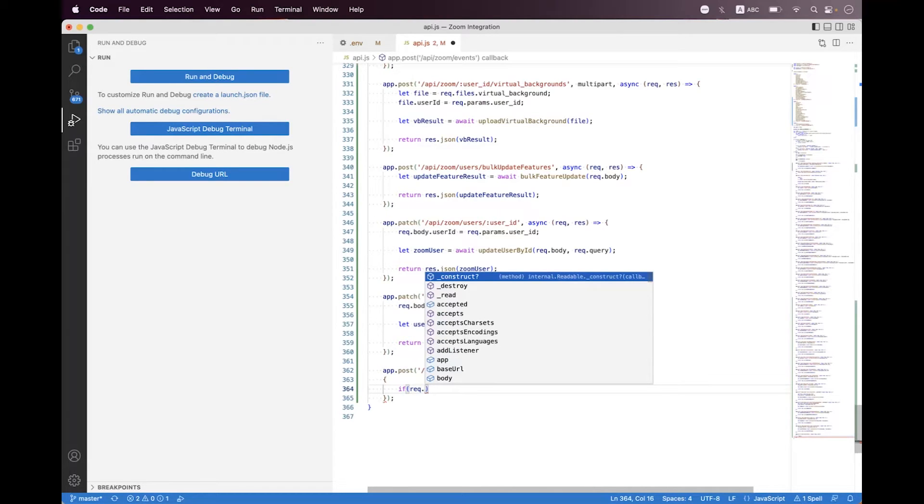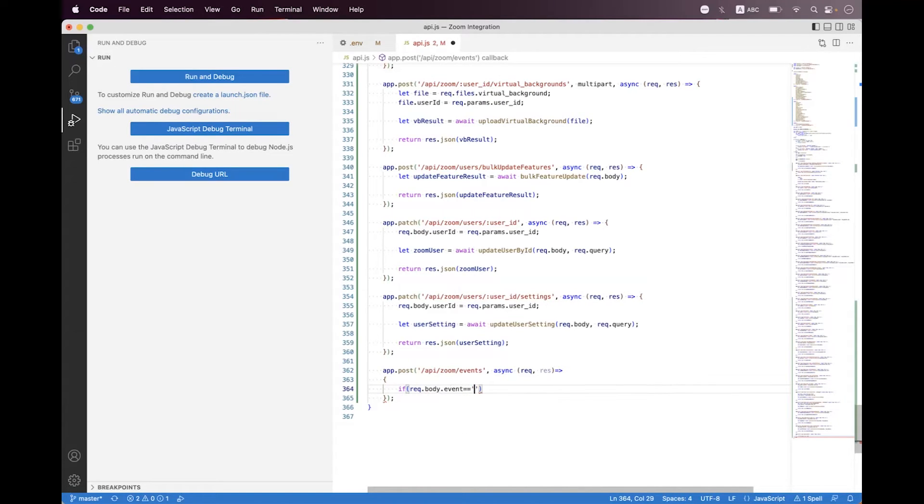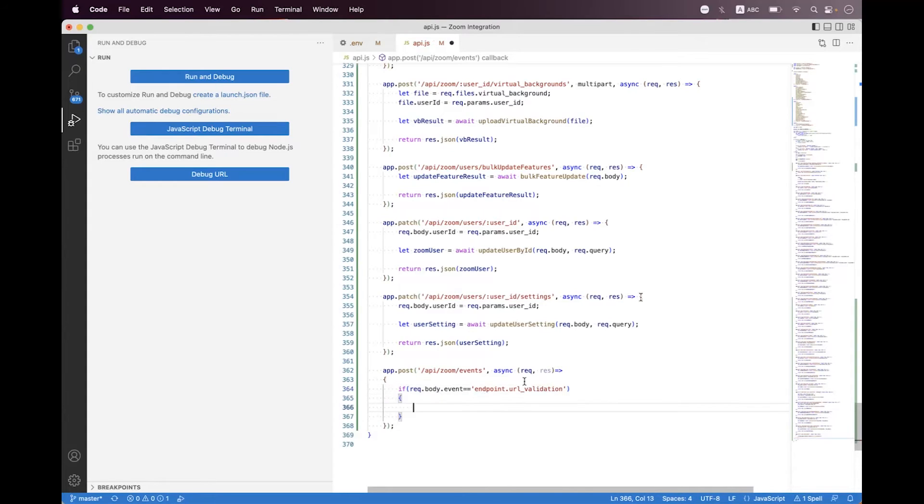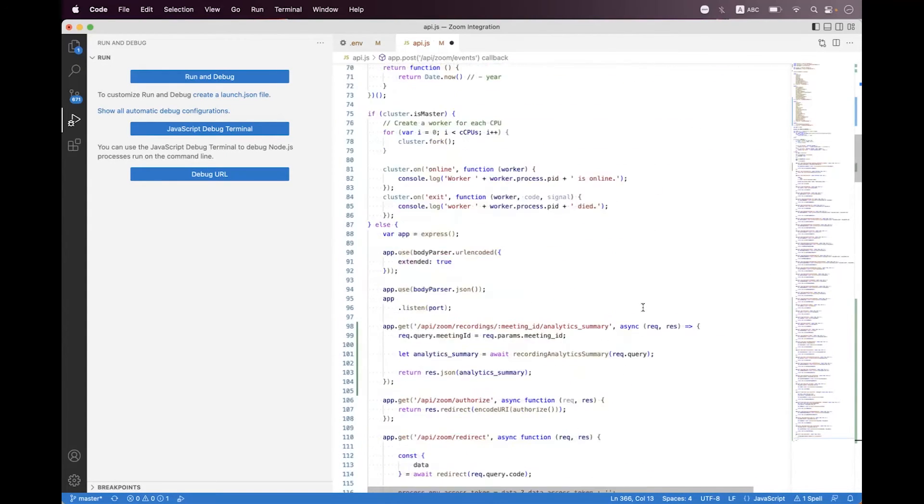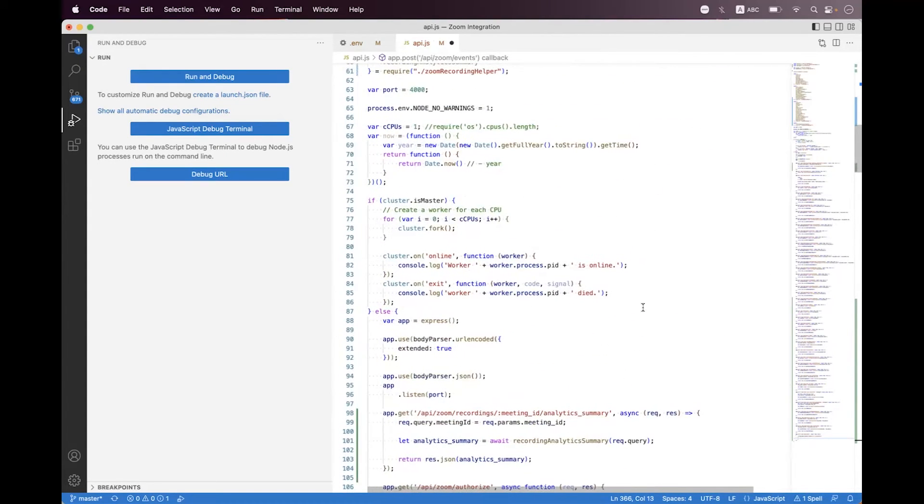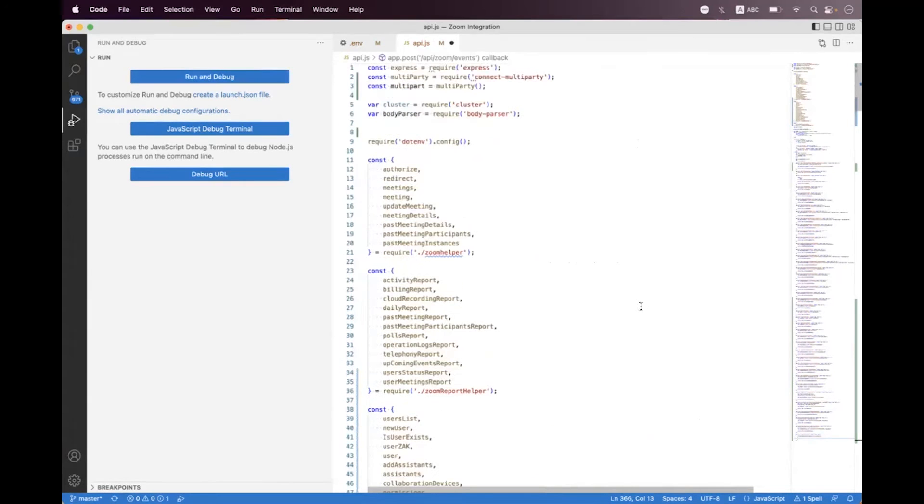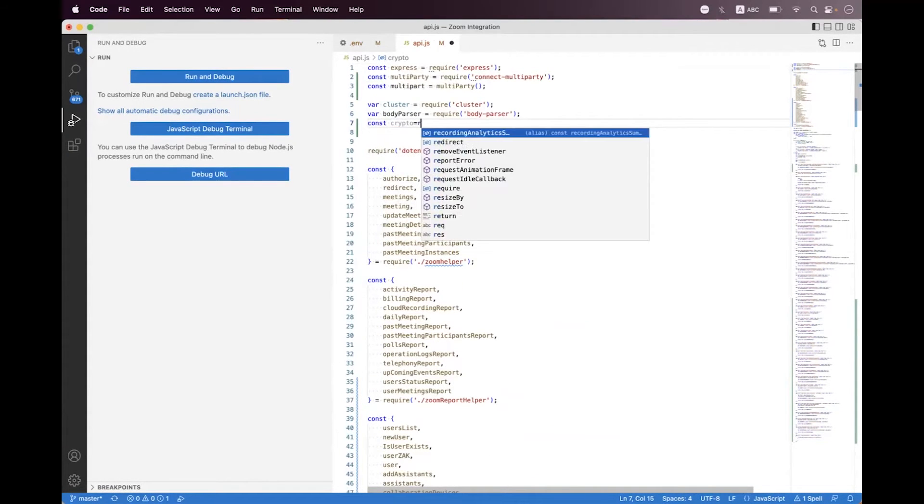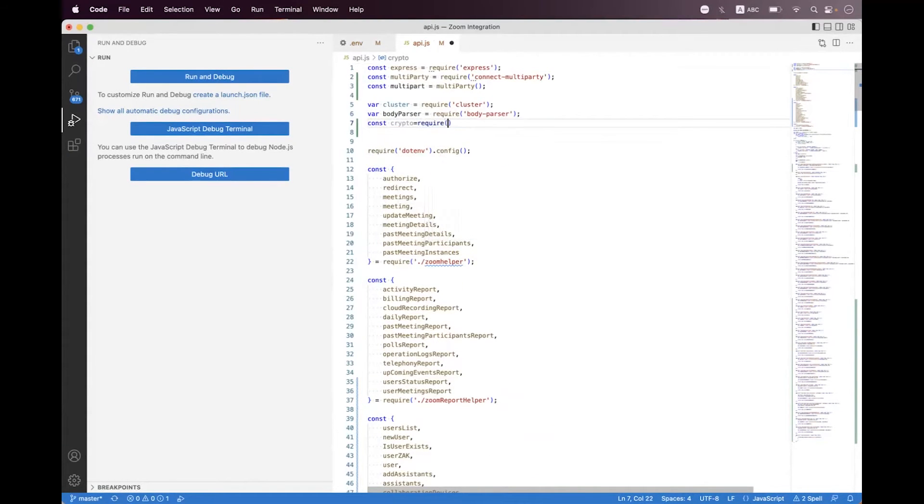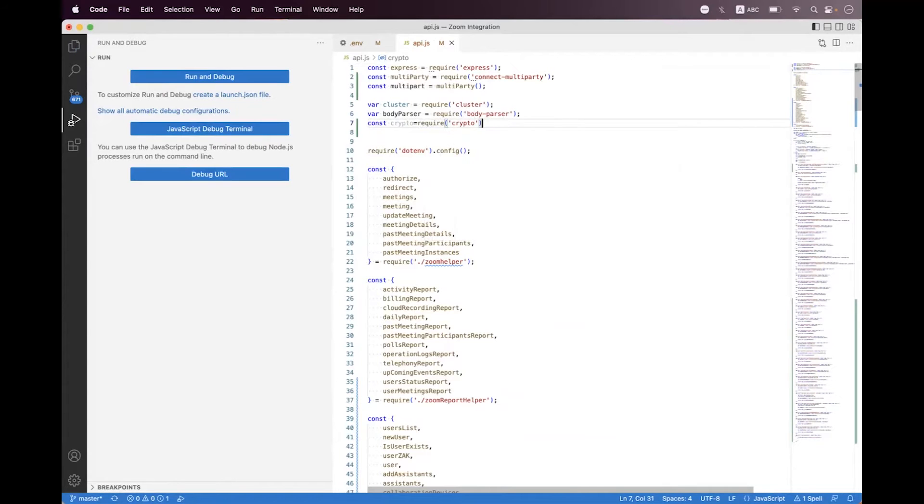Now first we need to check request.body.event name is equal to endpoint.url validation. Then we need to import the crypto package, so here we can say const crypto and we say require and crypto.